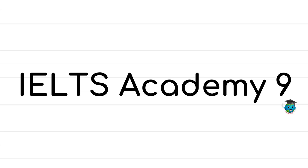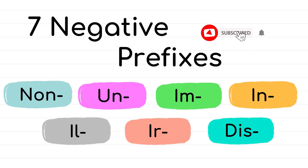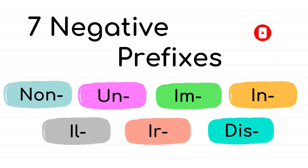Welcome to IELTS Academy 9. I'm Yusr. And in this video, we will learn how to use all the seven negative prefixes in English. Actually, prefixes are essential to learn as they help you gain a lot of vocabulary in a short time. So please watch the video till the end as there will be an interesting exercise to practice using all the negative prefixes. Now, let's get started.